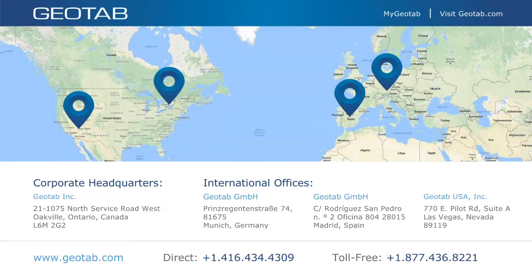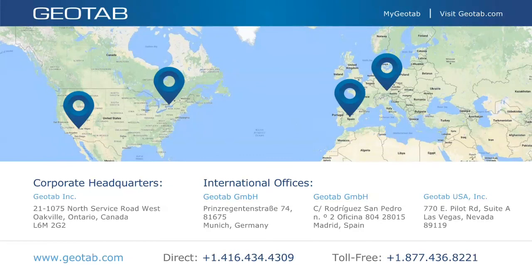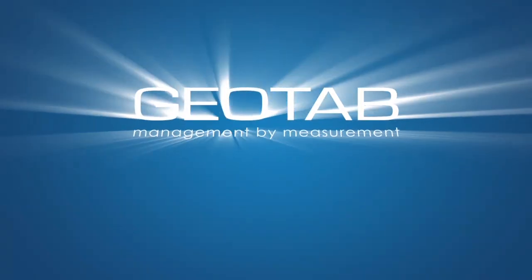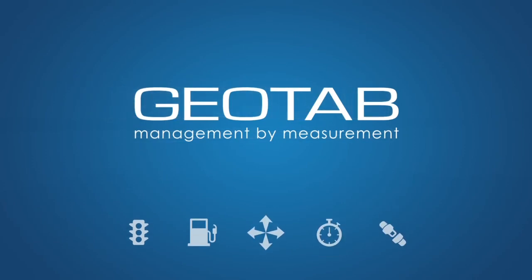That's going to conclude the formal presentation today. We have a lot of really good questions coming through, and we will continue to answer those — please feel free to type them in. For the rest of you, thank you for attending; we appreciate it very much. Be sure to check out geotab.com/blog — we're always adding new content. Thank you for attending, have a great day. We'll see you next time.